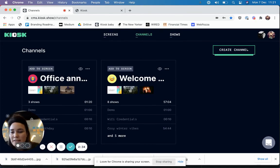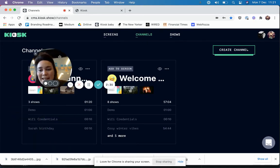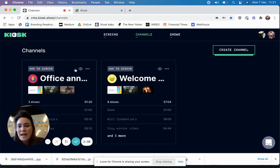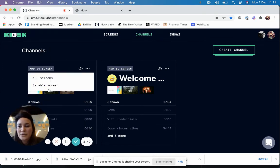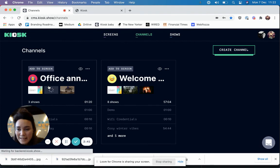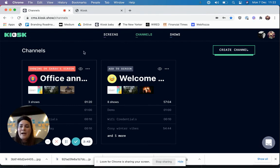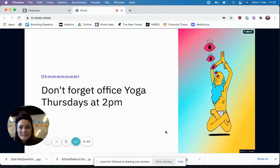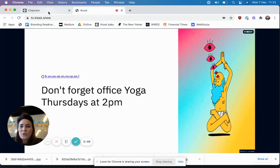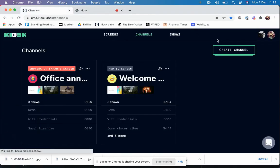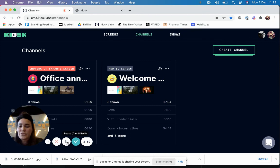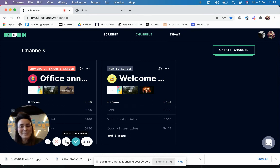So you can see here that my birthday show has been added to the channel, and now I'm going to add the channel to my screen and then hopefully... there it is. This is the content playing on Sarah's screen. So that's basically a really quick tour to show you how to get started with Kiosk. Enjoy!